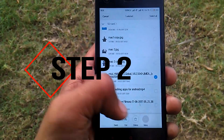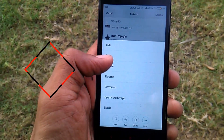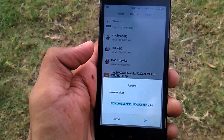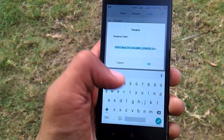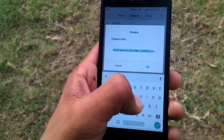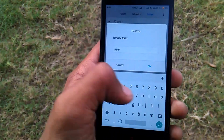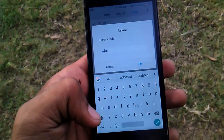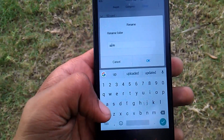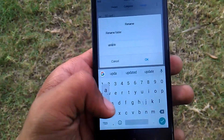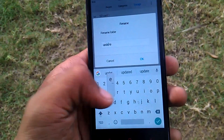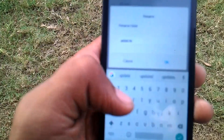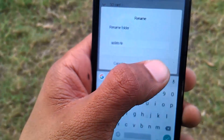Step 2: Place the file on the external memory and rename it to update.zip. Make sure you take a backup of all your important data before attempting this. Also take a backup of your current ROM in case you mess up during the process.